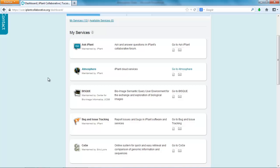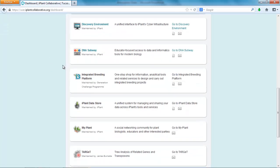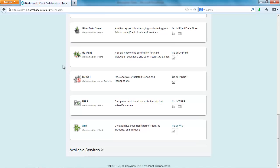If you already have access to Atmosphere, it will appear under My Services. If you don't have access, it will appear under Available Services. You'll find a link to request access. Click the link and fill out the form. Remember, in order to access Atmosphere, you'll need to register with a .edu email address.